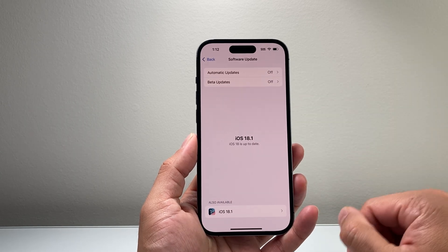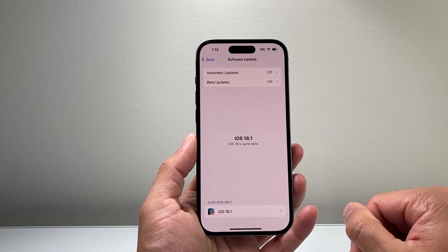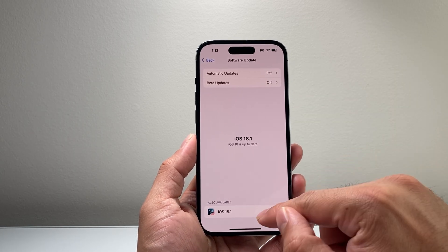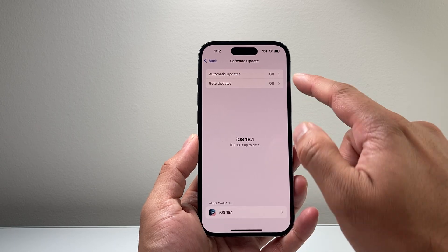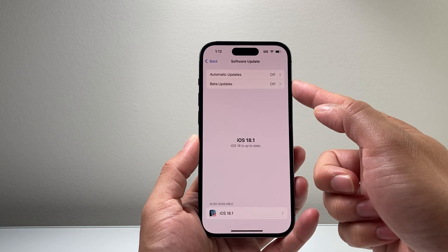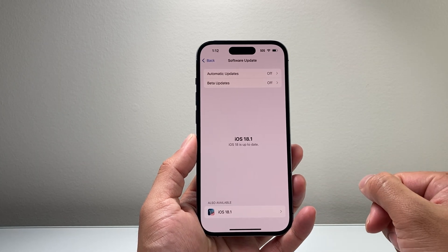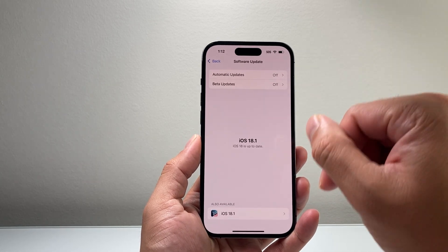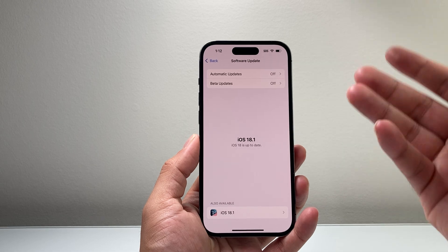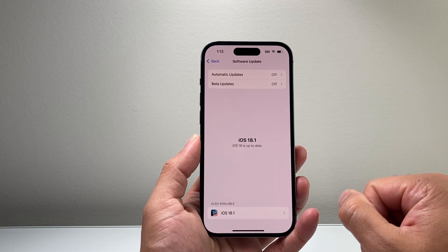But that's how you can go ahead and delete the beta update, either update to the latest version after you turn it off here, or just restore your phone from an older version that you have backed up.